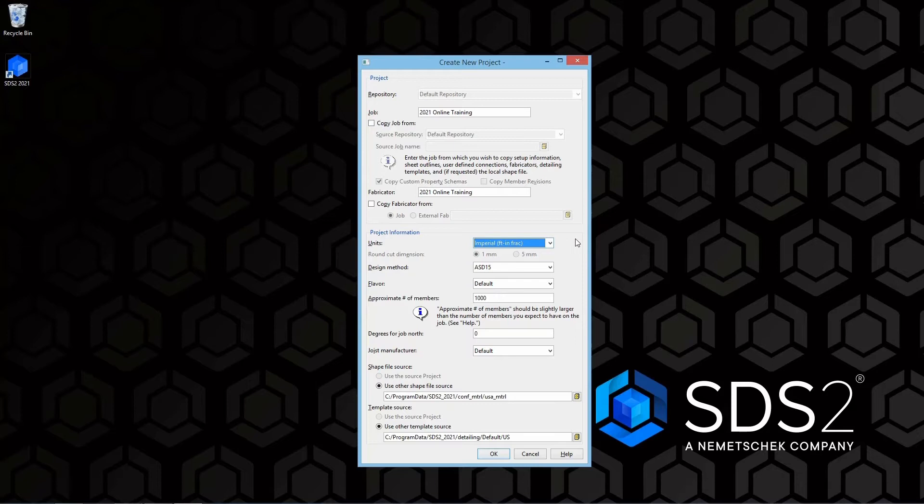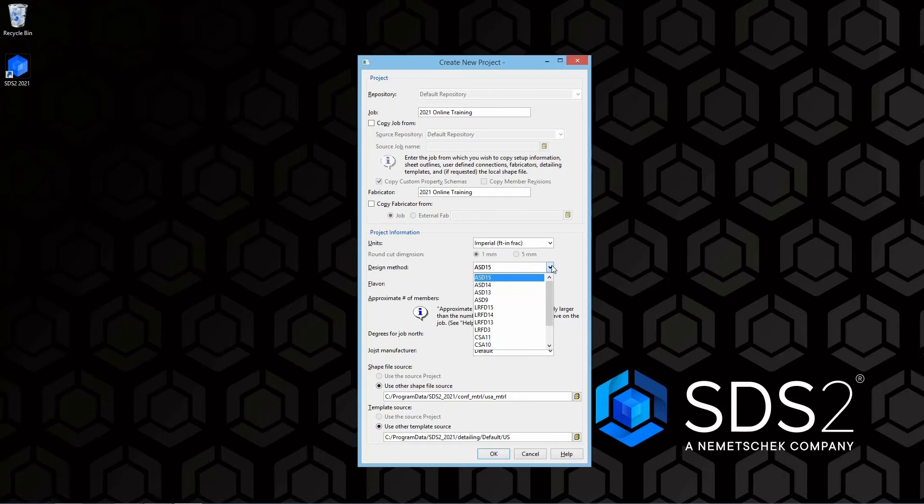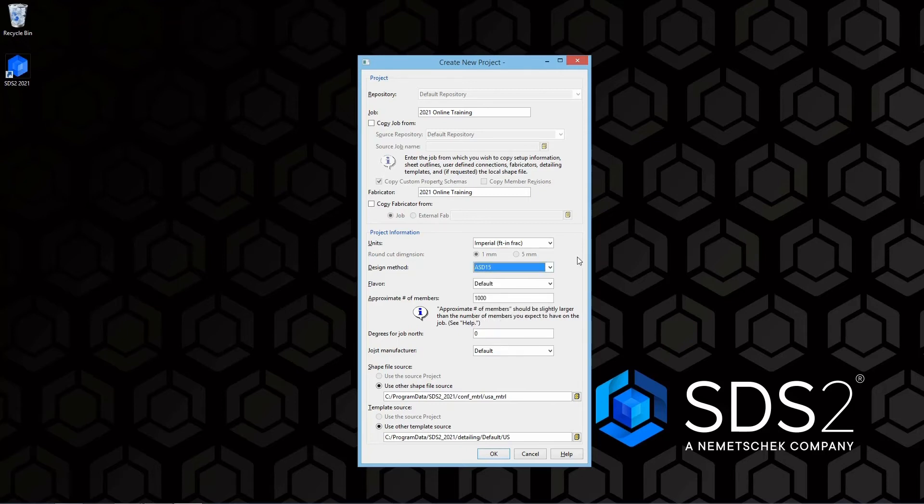What design method are we wanting to use? We can specify ASD 15th, 14th, 13th, or 9th, LRFD 15th, 14th, 13th, or 3rd, or our CSA 11th or 10th.